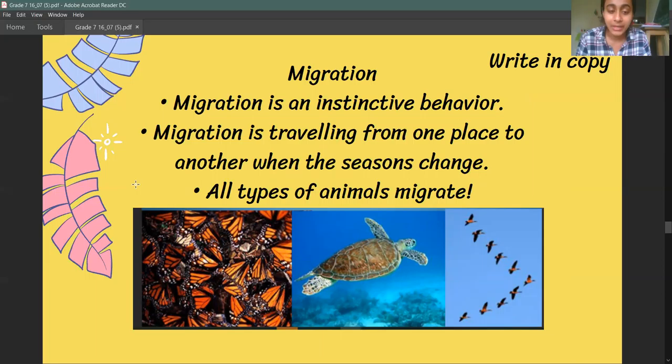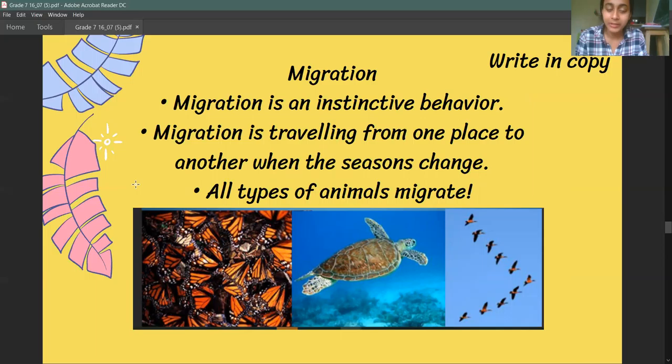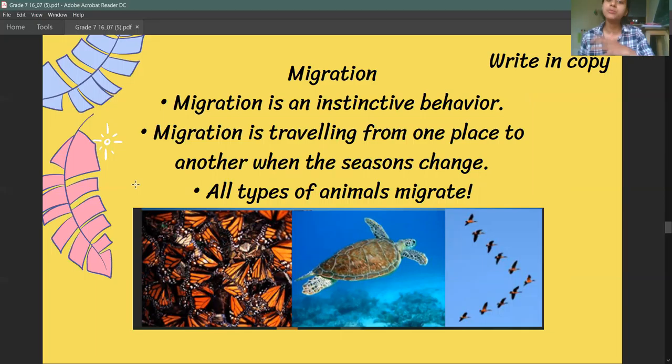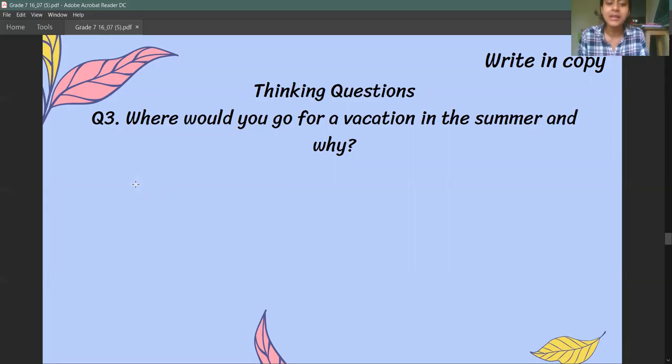Next is migration. Migration is also an instinctive behavior. Some animals, if the weather becomes too hot, move to a cooler place; or if they are in a cold place, they move to a warmer place. Depending on the season, these animals move around — that is called migration.